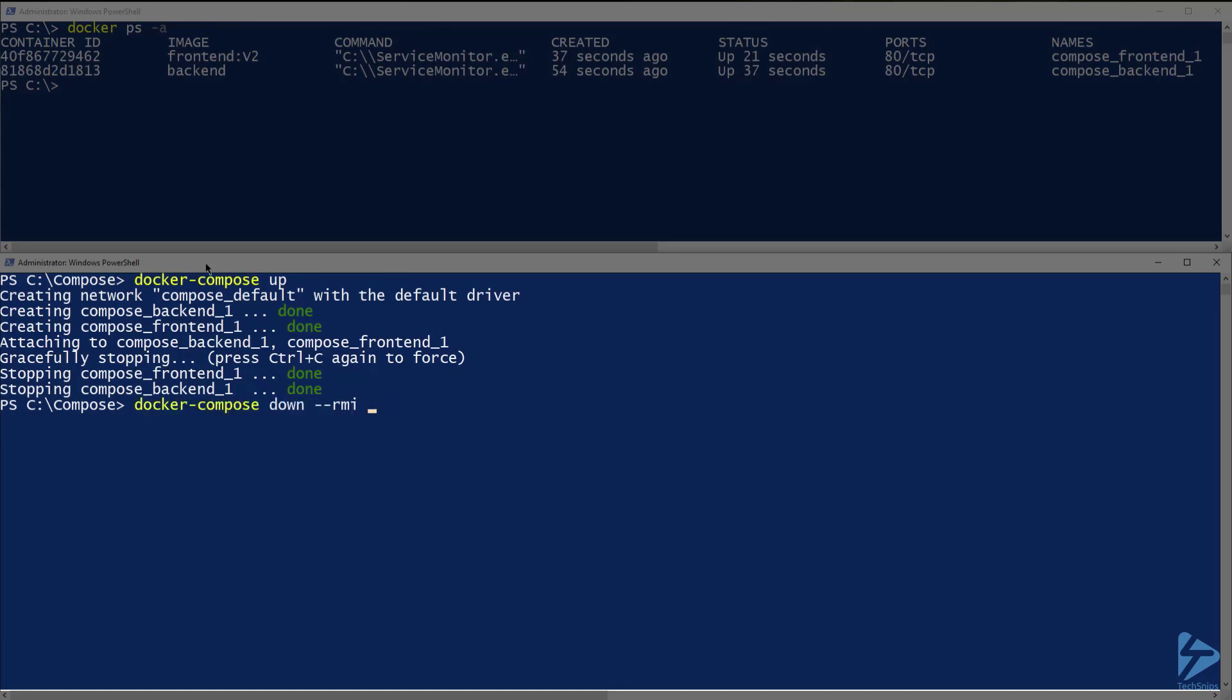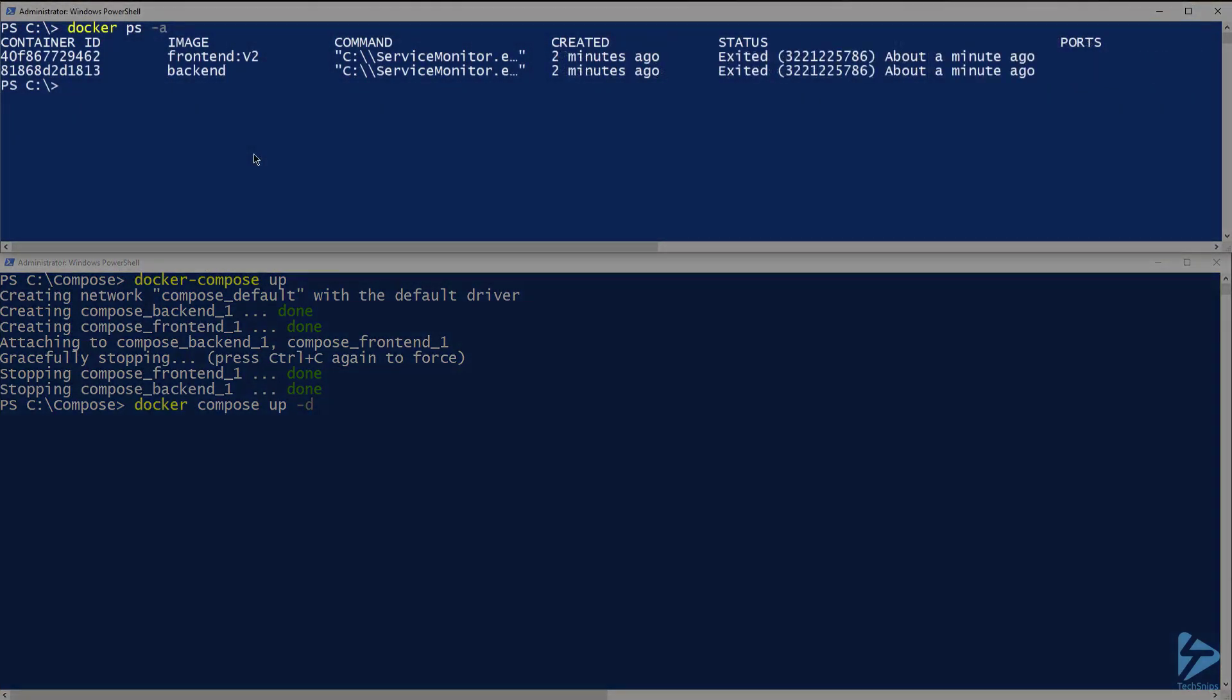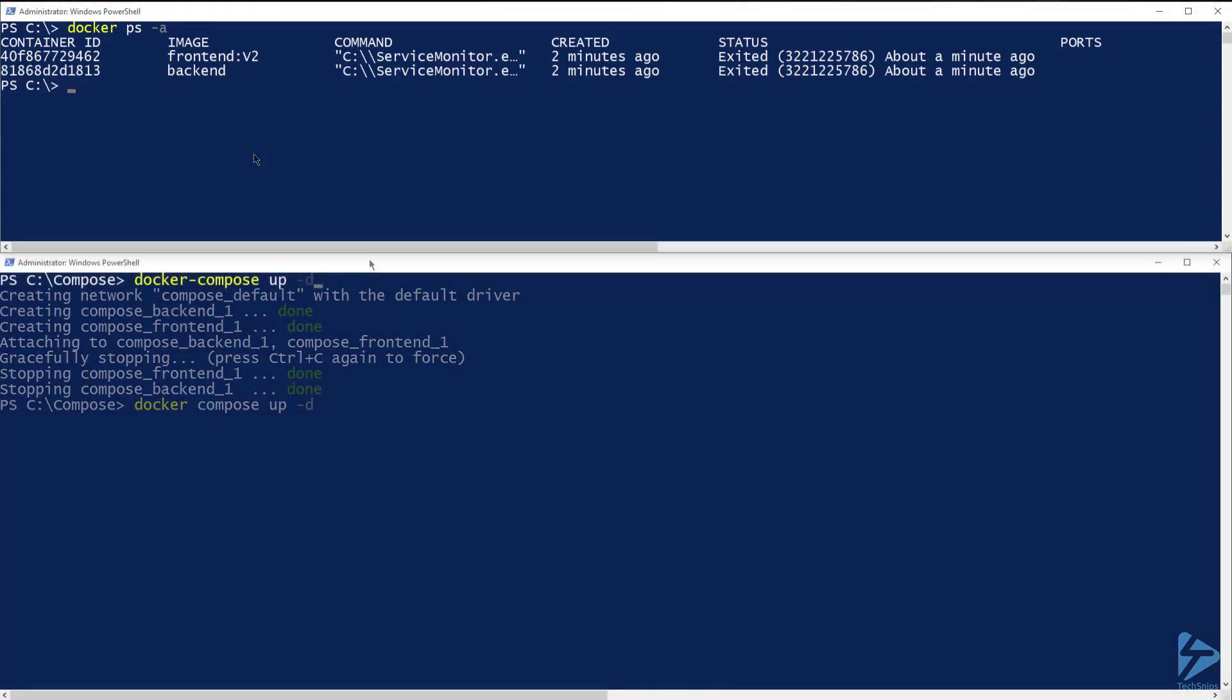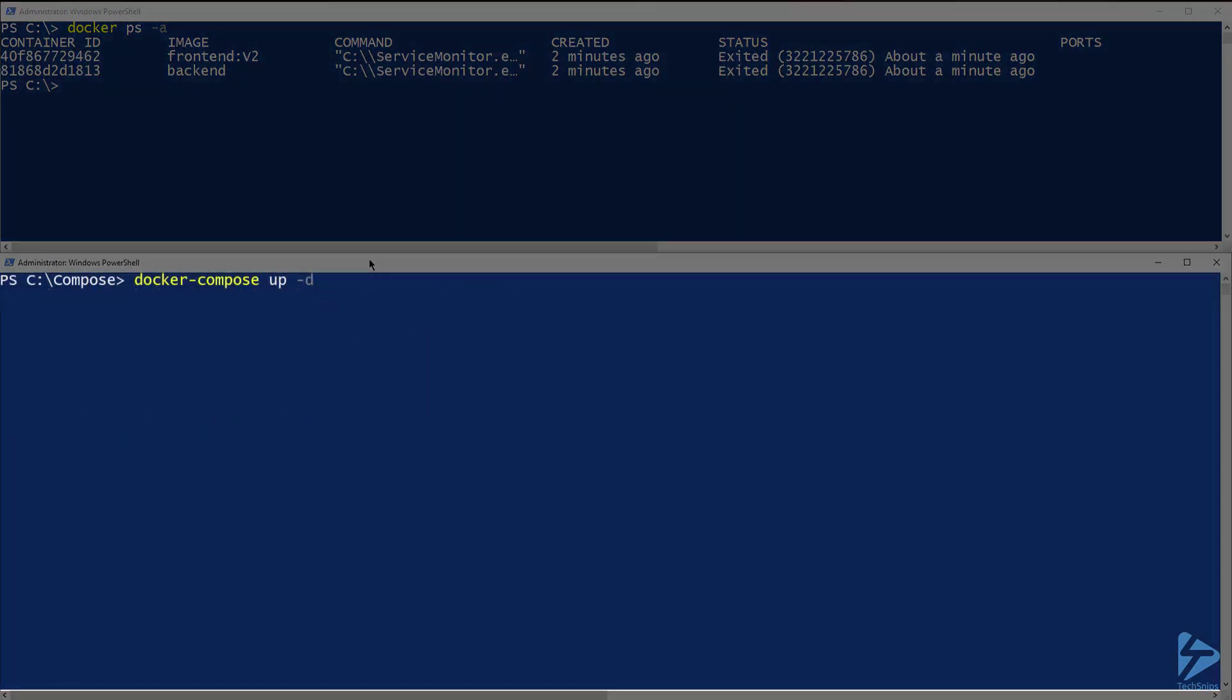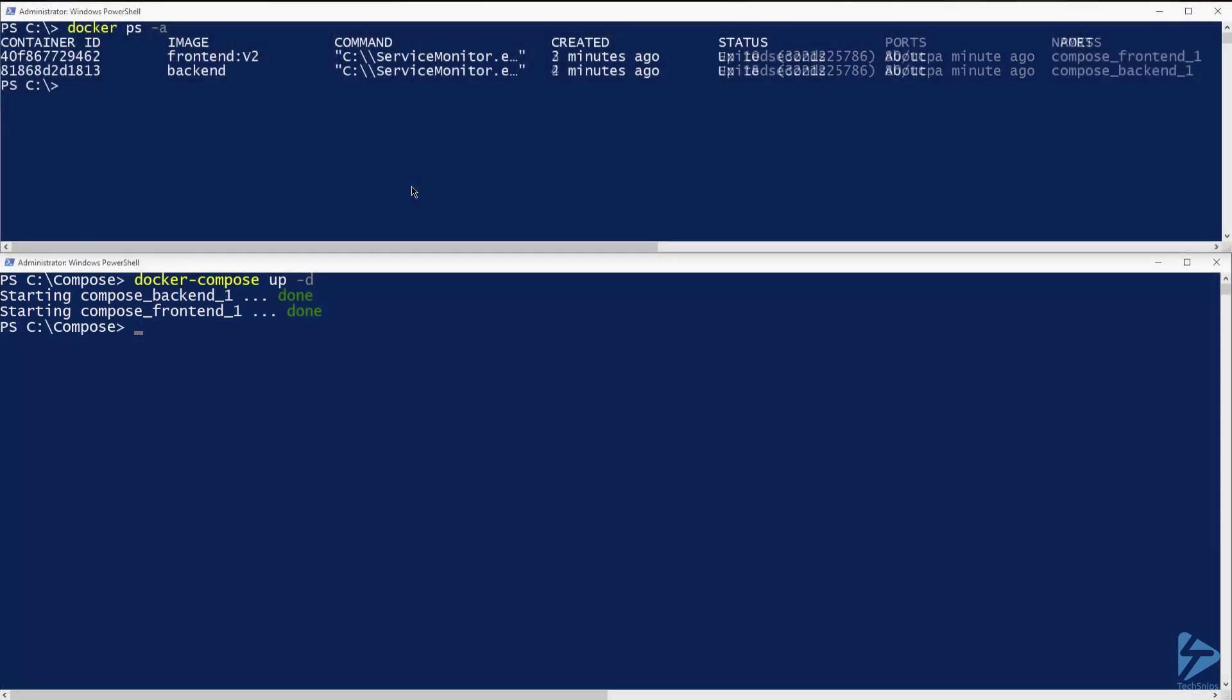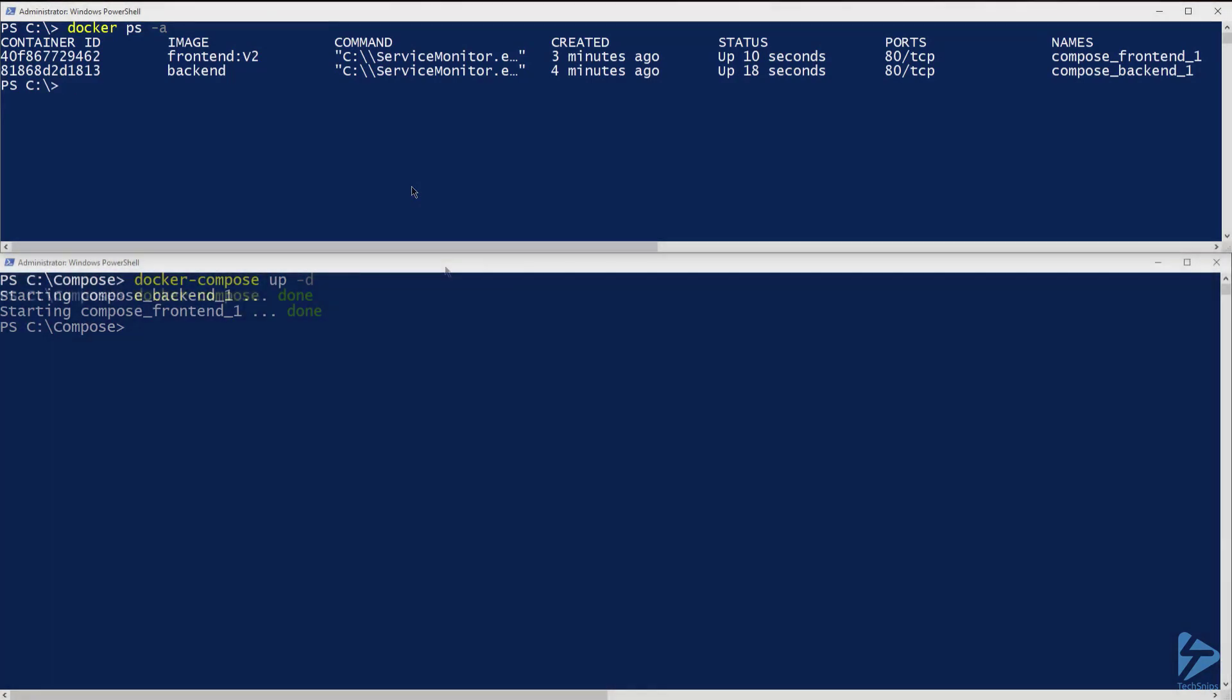We can specify that we want everything to run in the background by using minus D when running docker compose up. First, let me run docker ps-a again to show you that the containers have now exited. Now let's run compose up again with minus D and see what happens. I have now been released back to the command line. And running docker ps-a shows that the containers have been started back up.